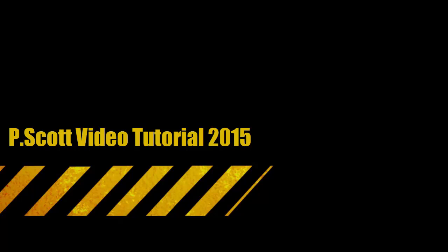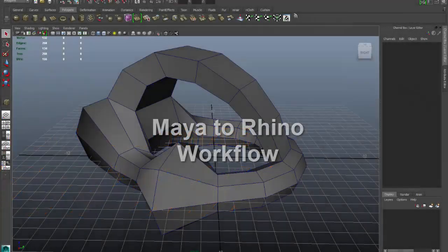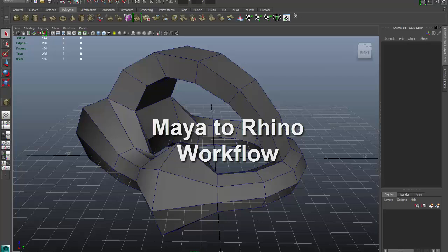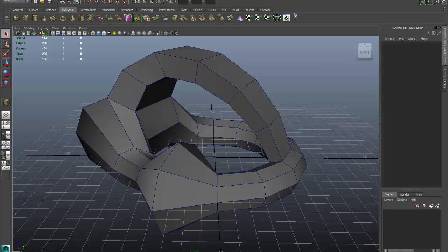In this video tutorial we're going to go over the workflow of moving a model between Maya and Rhino. We don't really care about programs — we're more concerned with file formats. We want to take advantage of the polygonal modeling capabilities found within Maya that we can use to produce models for 3D printing and STL file conversion.